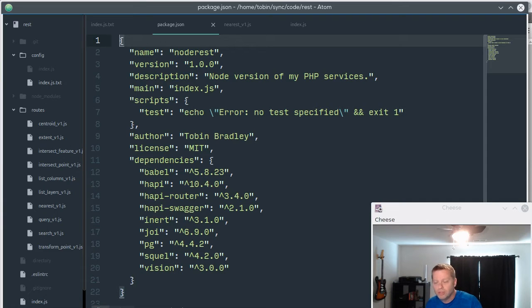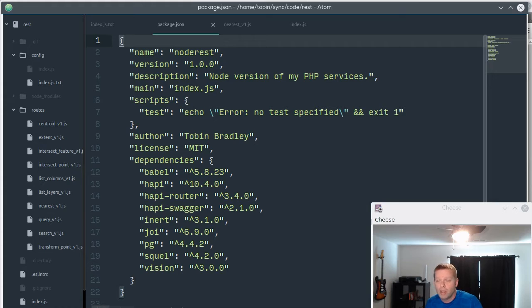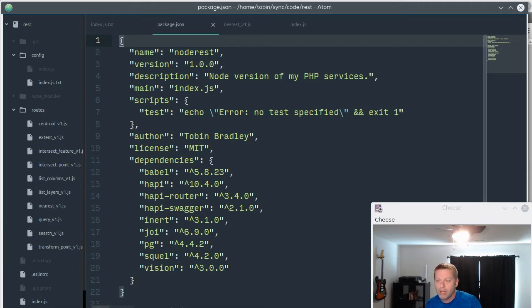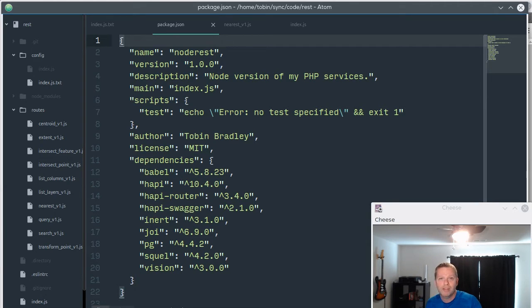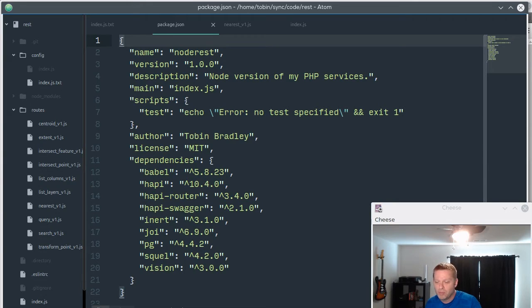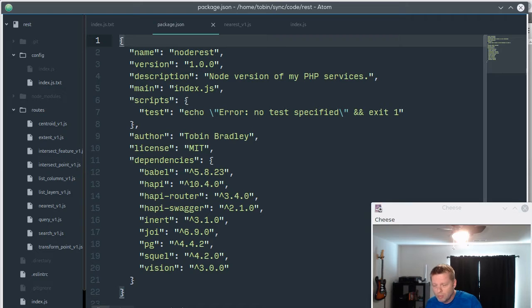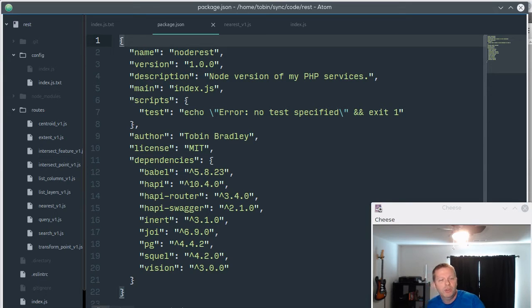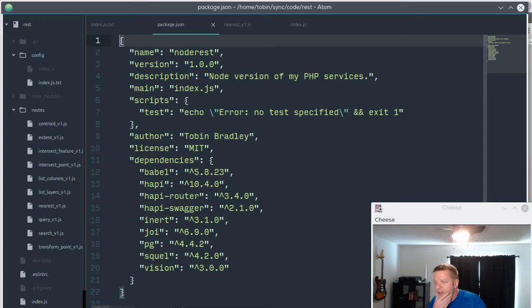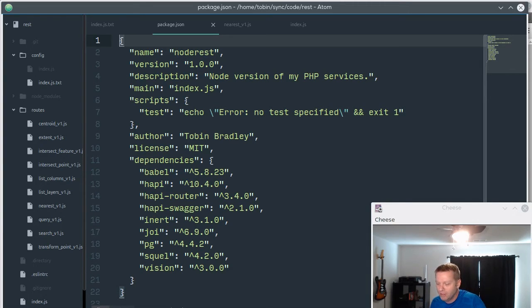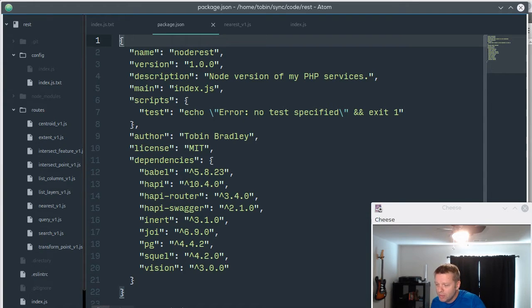With HAPI I'm using a couple extensions. I'm using Swagger which will kind of do our documentation for us in a way that was even better than the documentation I was doing by hand in the PHP framework. And I'm using SQL or SQUEL - I kind of look down my nose at SQL builders a lot because I didn't think SQL was very hard to build.